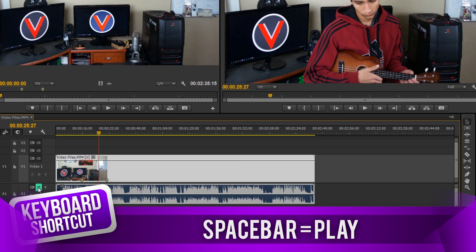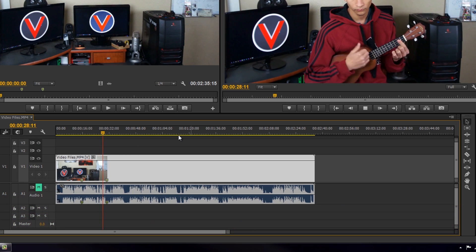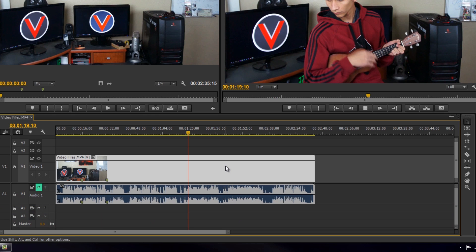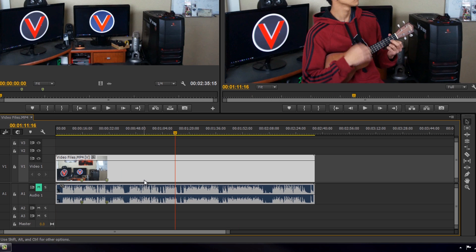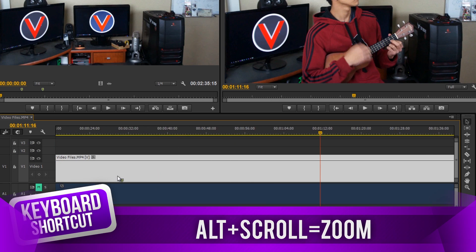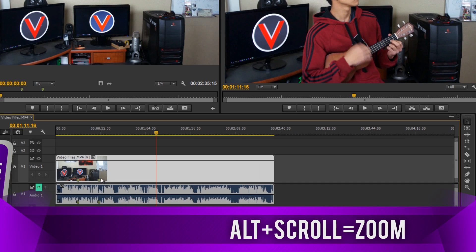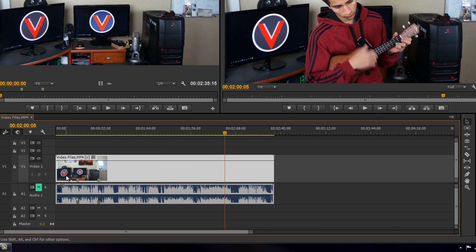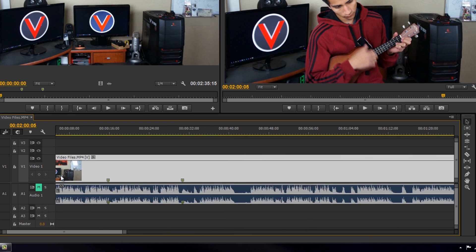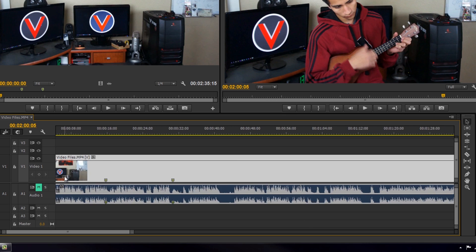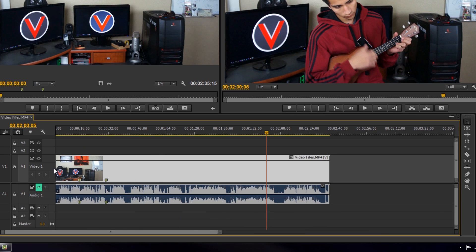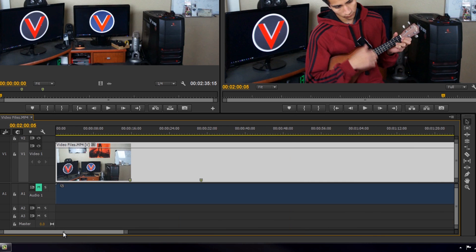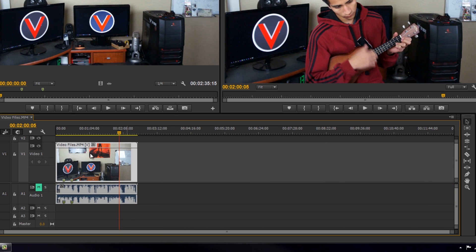Another important key is the spacebar, which plays and stops your video. Another shortcut is Alt and scrolling on your mouse, which zooms in on your timeline. The key thing to understand is that wherever your mouse is, it's going to zoom into that area. So if your mouse is towards the end of the video, it zooms in there; if it's at the beginning, it zooms in towards the beginning.